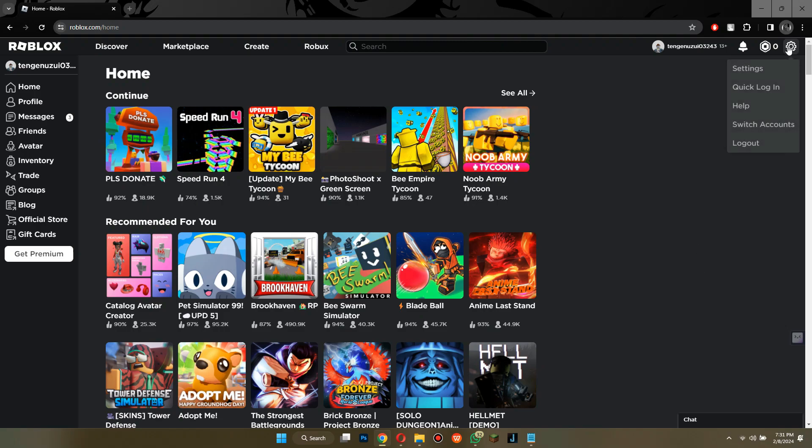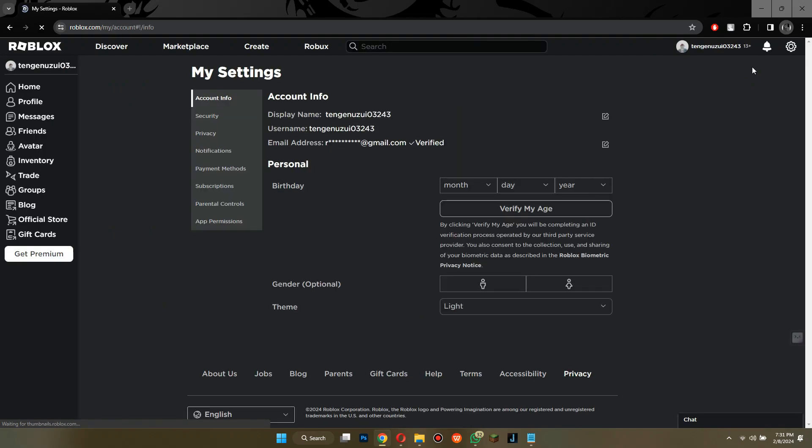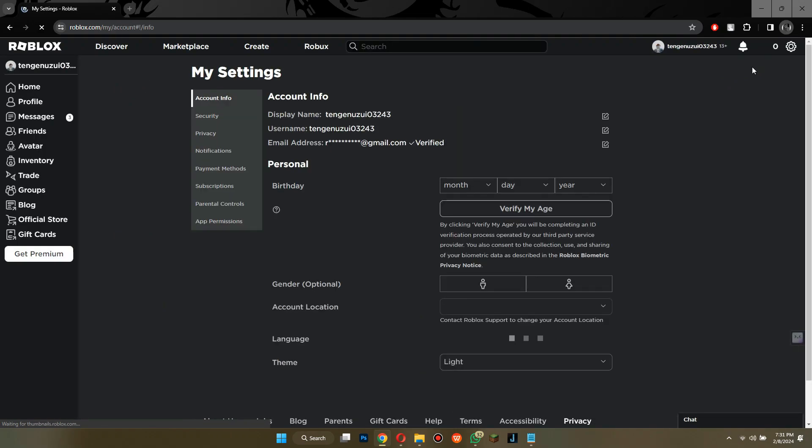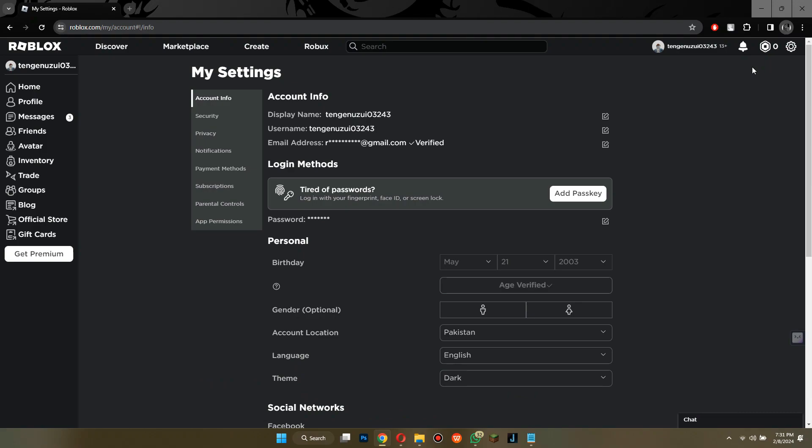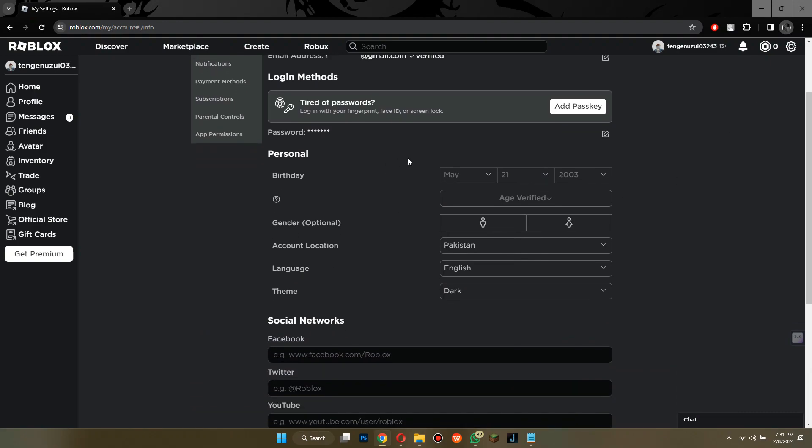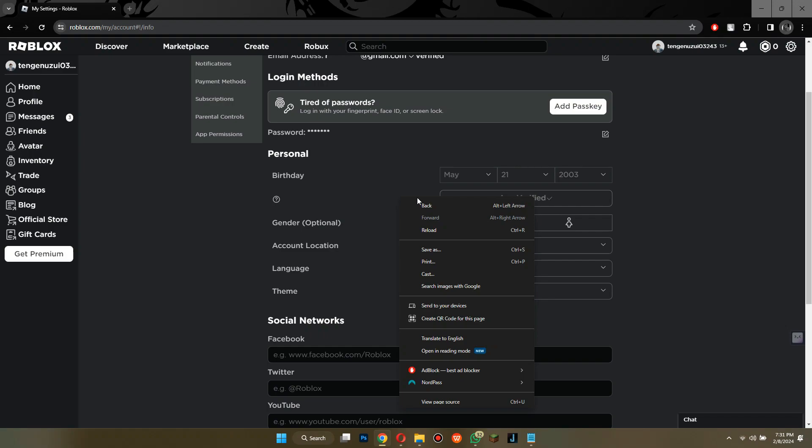After that, you will be on your account's homepage. Now, click on the settings icon and your account info will be displayed on the screen. Here, right-click anywhere along the age tab and select inspect.